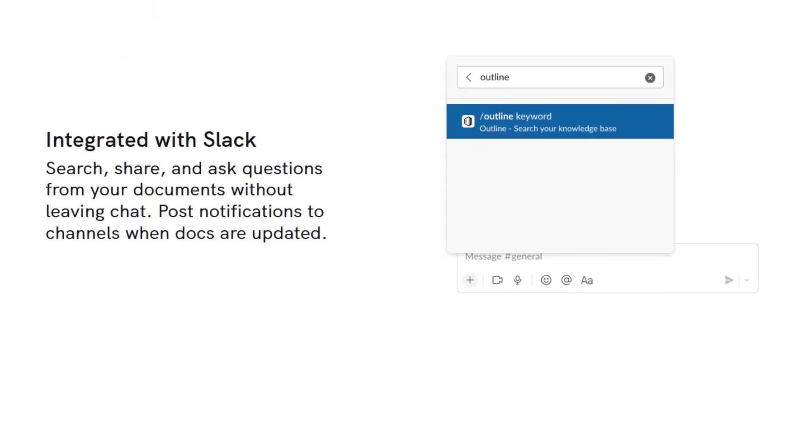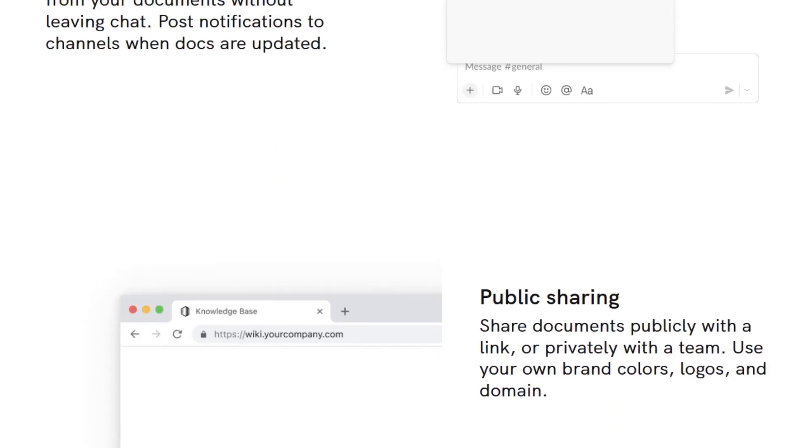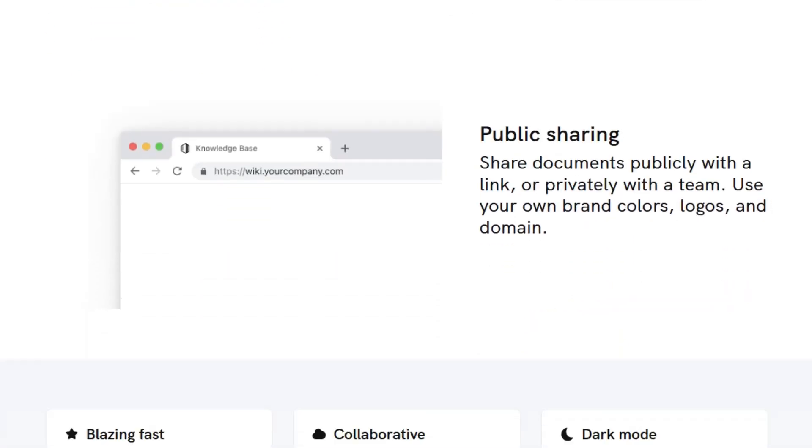Outline is customizable, allowing for custom domains and branding, and is also open-source, giving you the flexibility to self-host if desired.